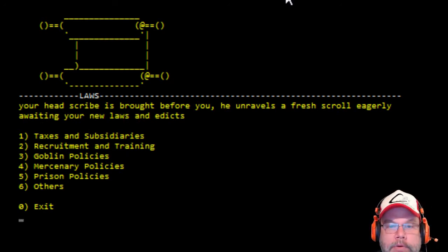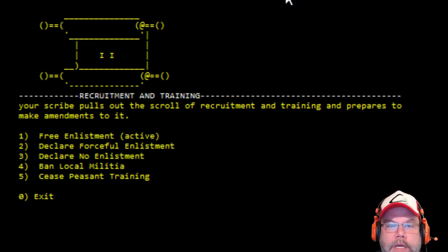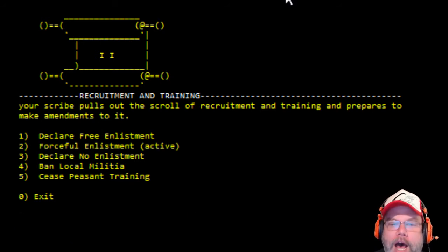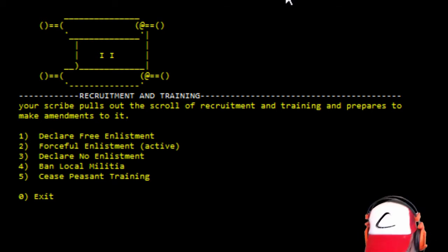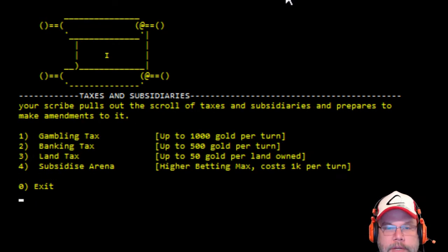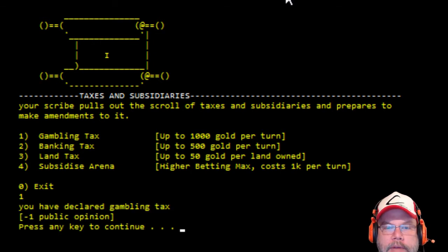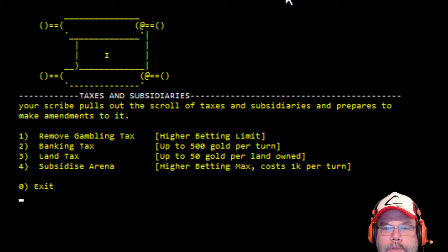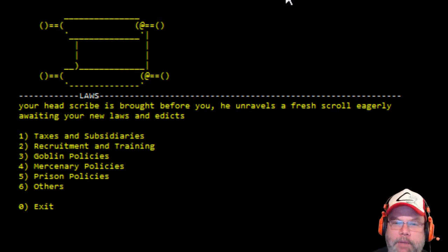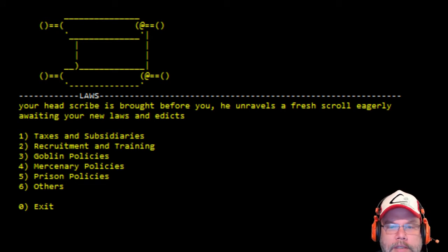All right, so recruitment and training. Let's try that. Declare forceful enlistment. Mwahahahaha! Ban local men, cease peasant training, forceful enlistment. All right, zero. Taxes? I'm gonna raise my taxes. I might have a gambling tax. There we go. My people love me!